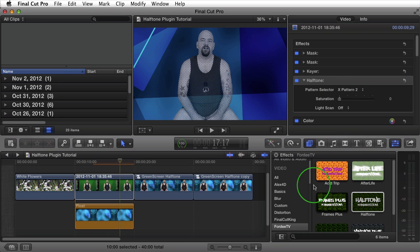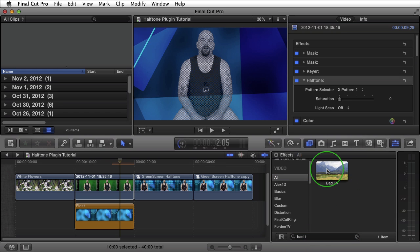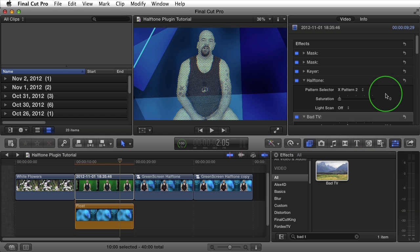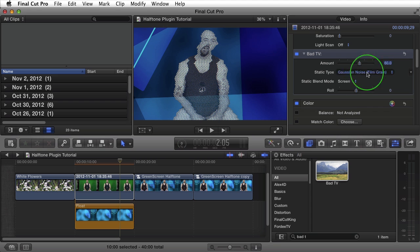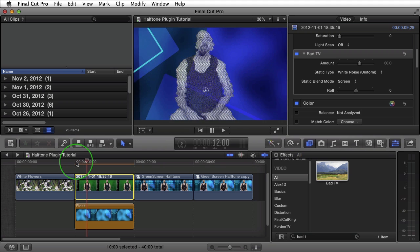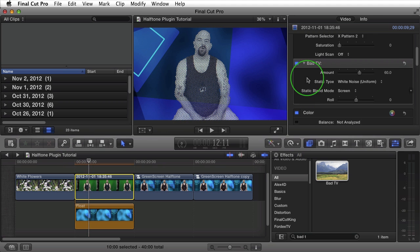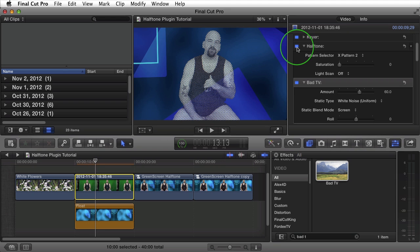To give this clip a hologram-ish look, I'm going to click on All and search for Bad TV. I'm going to apply this effect after the halftone effect, increase the amount to around 60, and change this to white noise. I'll bring my playhead back to the beginning and preview this. Without halftone applied, this would just look like bad TV. With halftone, this gives it just a different look.